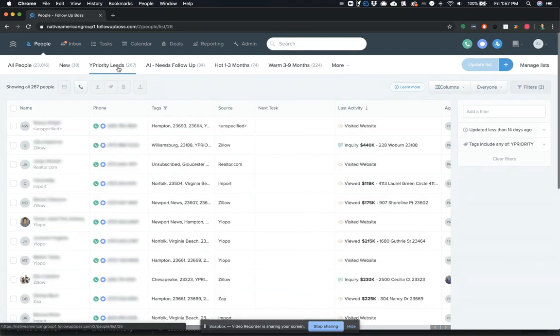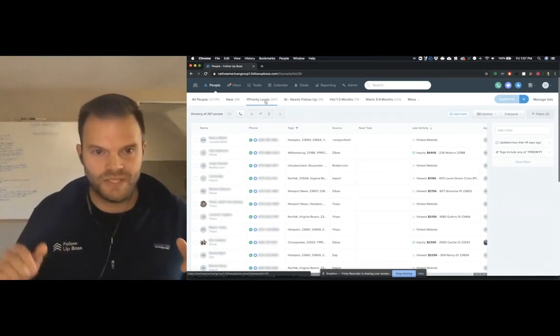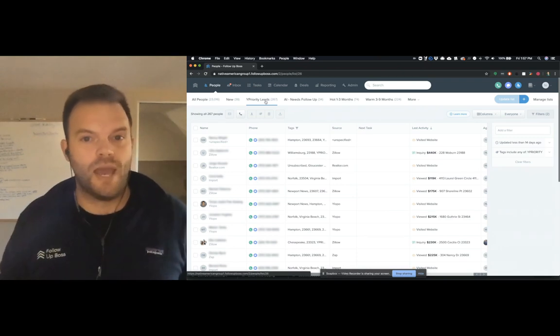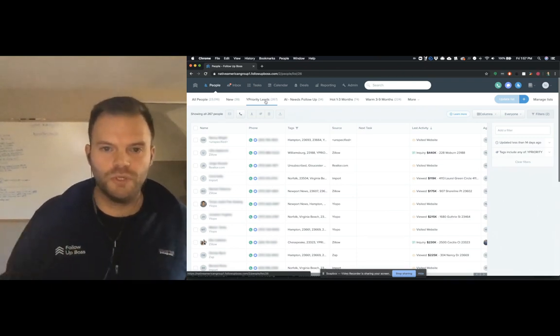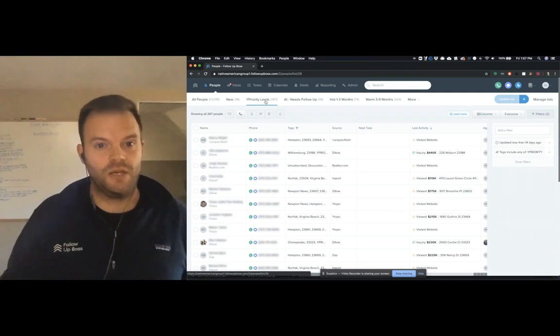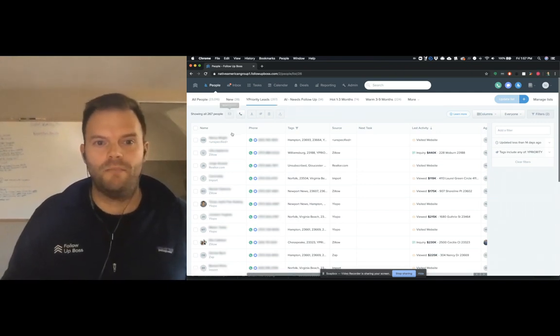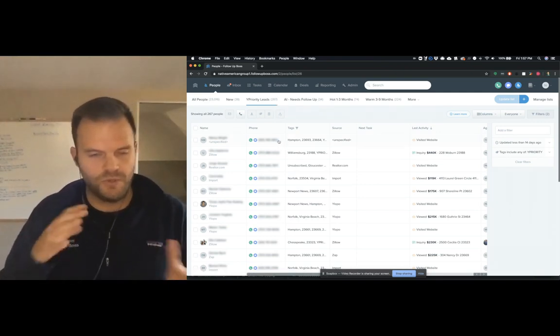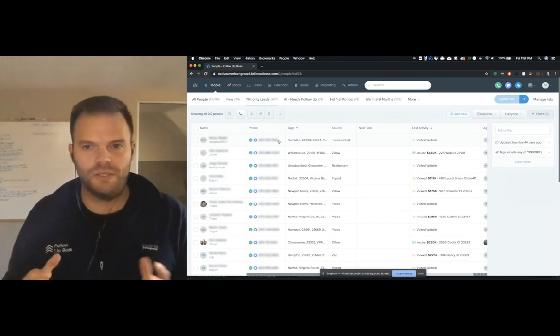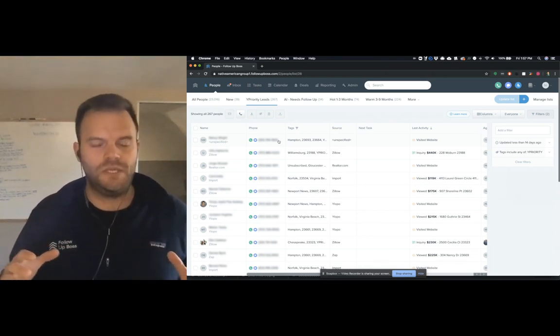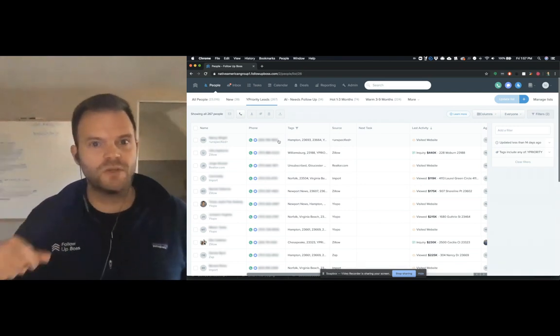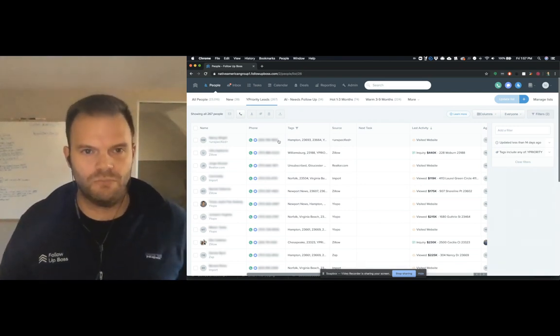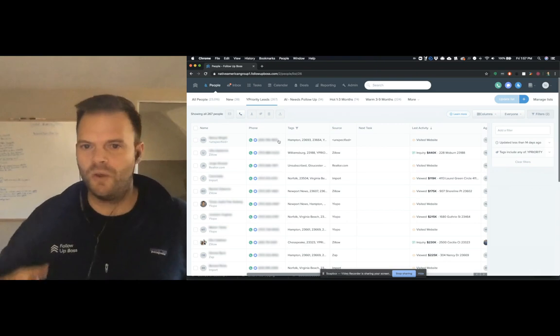Then we took a look at his Ylopo priority leads. Now, this is actually a smart list that's automatically added by Ylopo. And it does a couple of really cool things through the integration that's been built. So the biggest thing what it's doing is, for those of you who don't know, Ylopo priority leads are basically any of the leads that they've noticed are carrying out certain behaviors that indicate that they're more engaged than most people on your website.